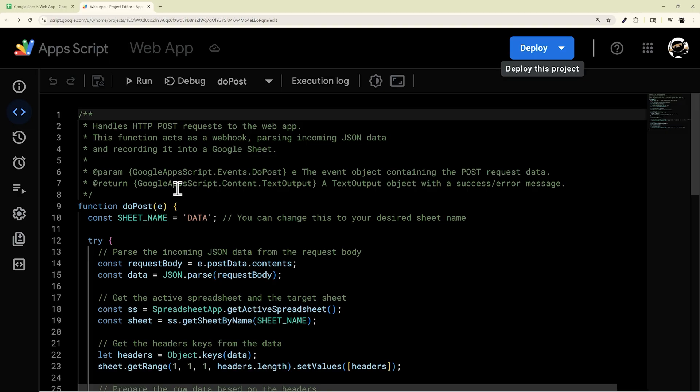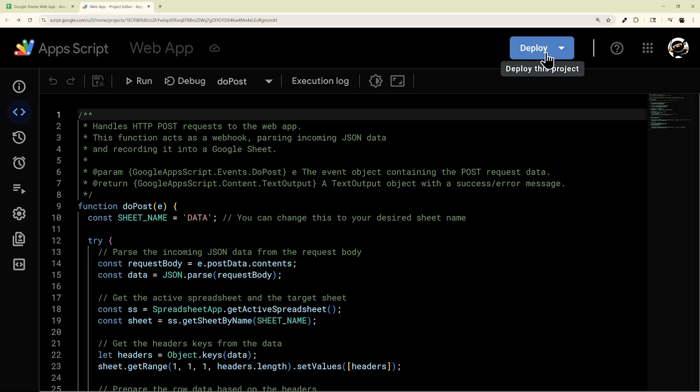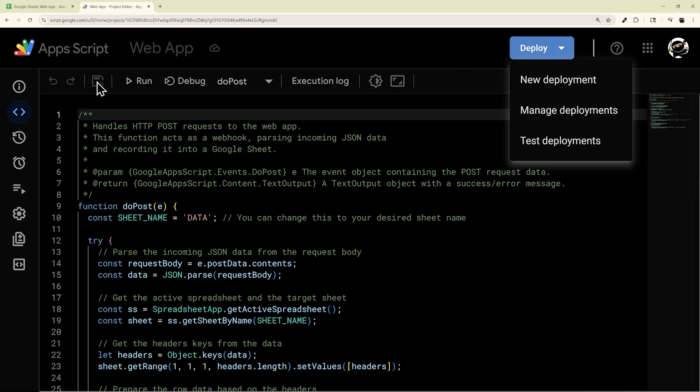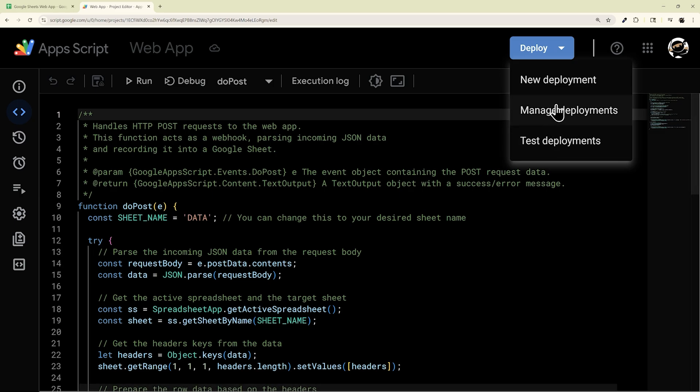Now, if you make any changes on the code, it's not going to automatically reflect on your web app. So if you make changes in your code after you've saved it here, you'll want to go back to Manage Deployments.